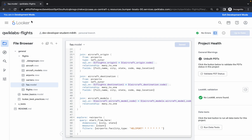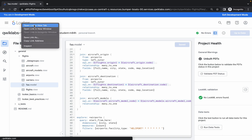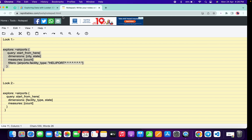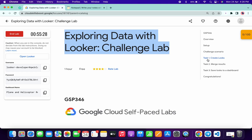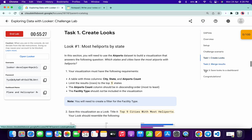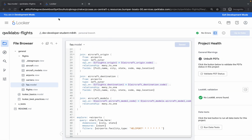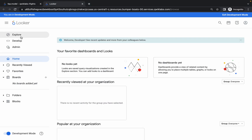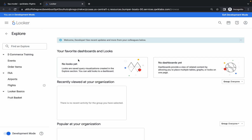Now open Looker in a new tab. If you go back to the lab instructions and check task number one, for Look 1 we have to use the airport dataset. So come back, go to your second tab, click on the Explore option, and this time you have to choose Airports — just simply click over there.